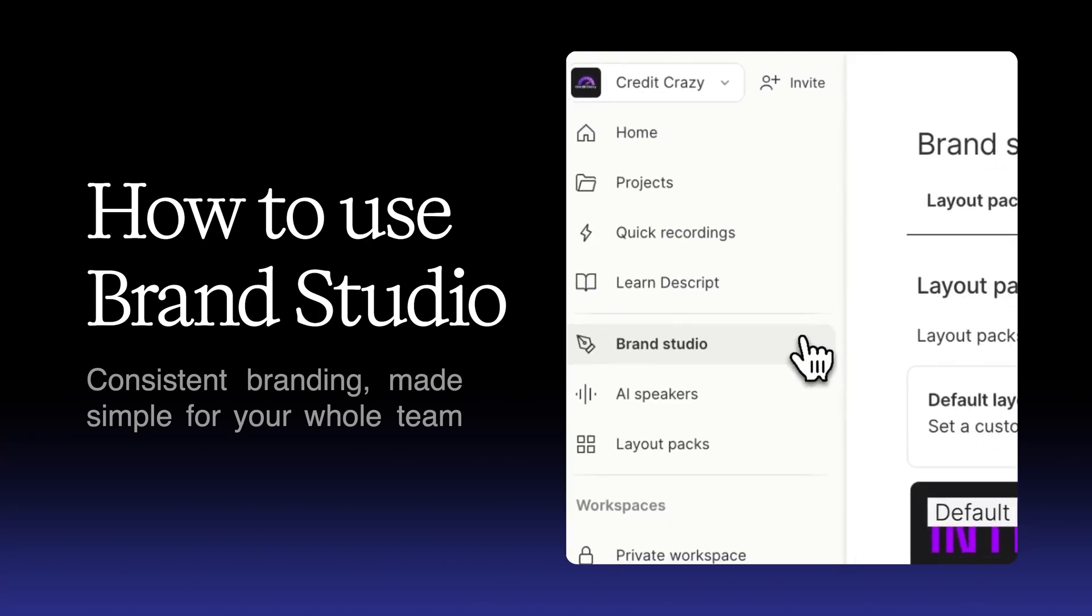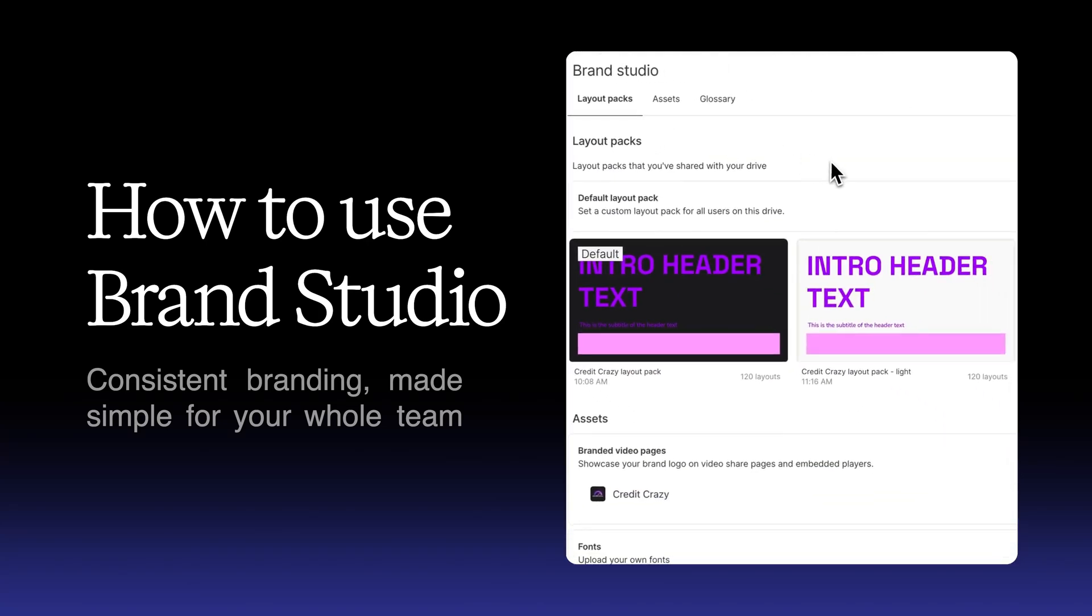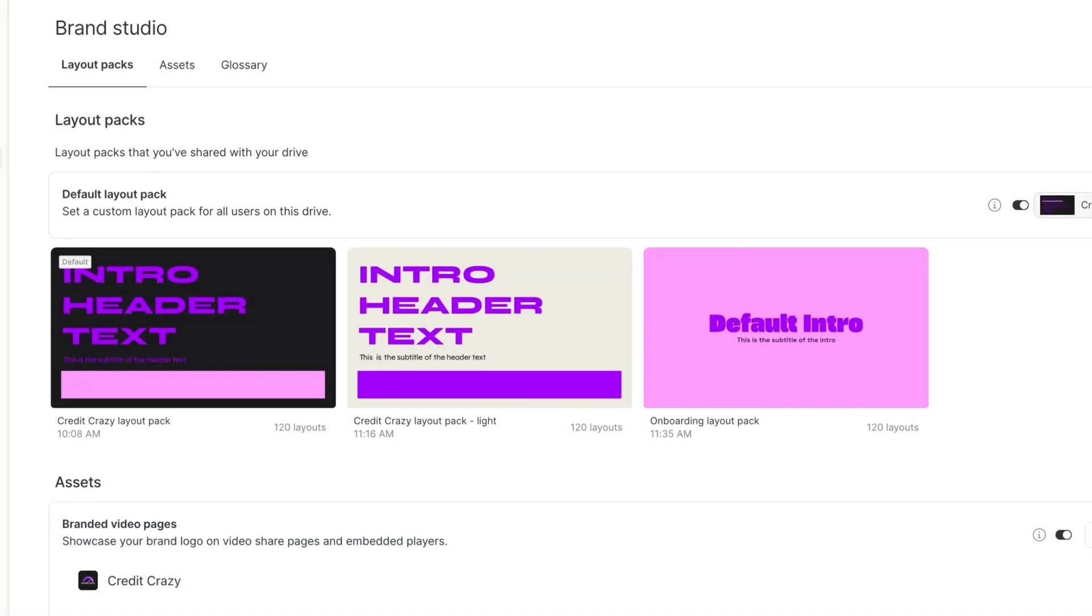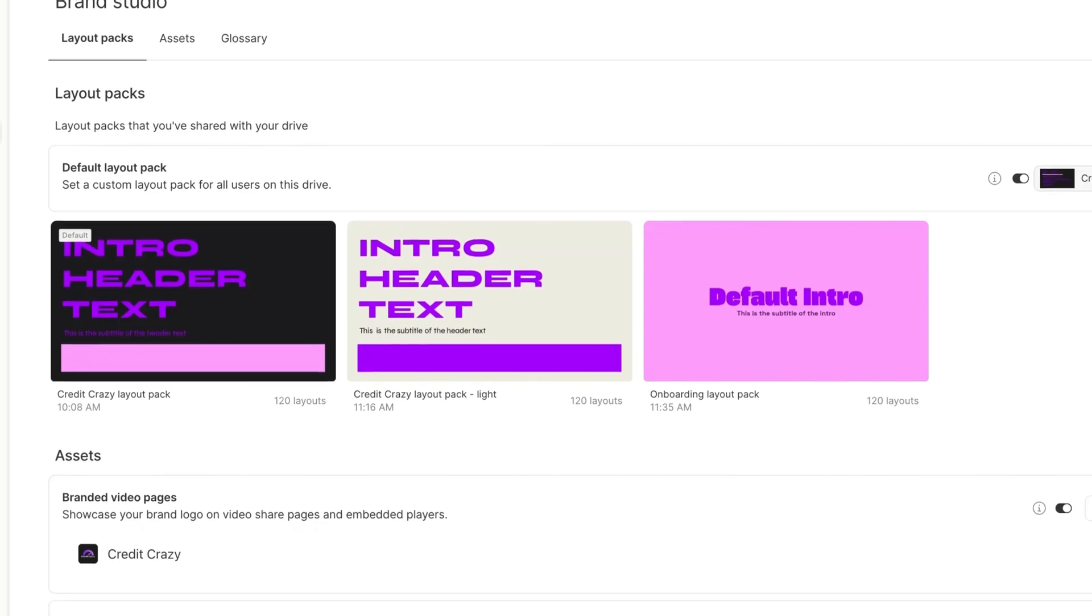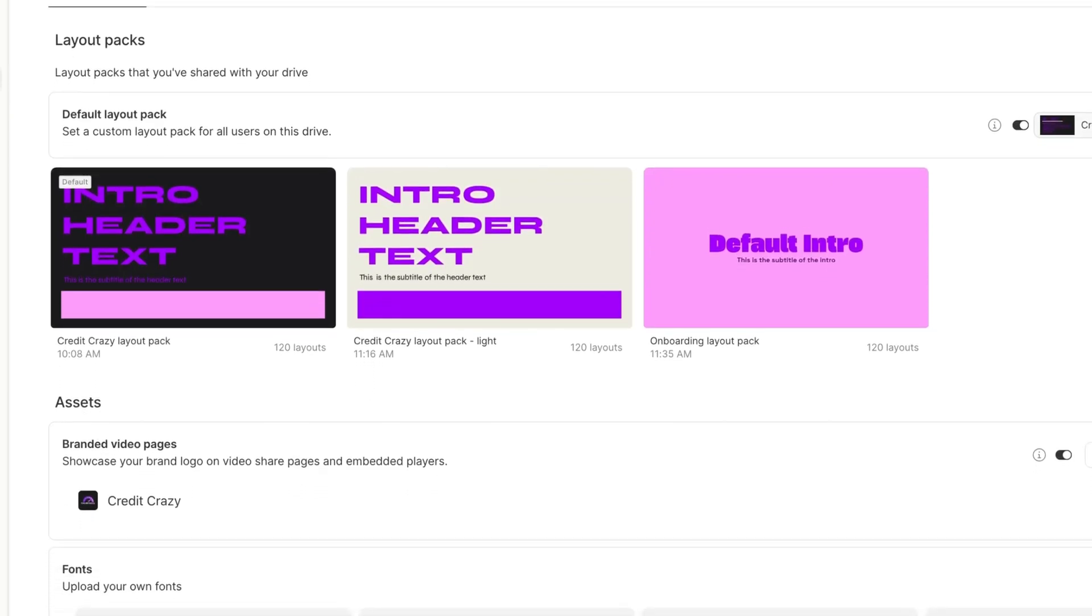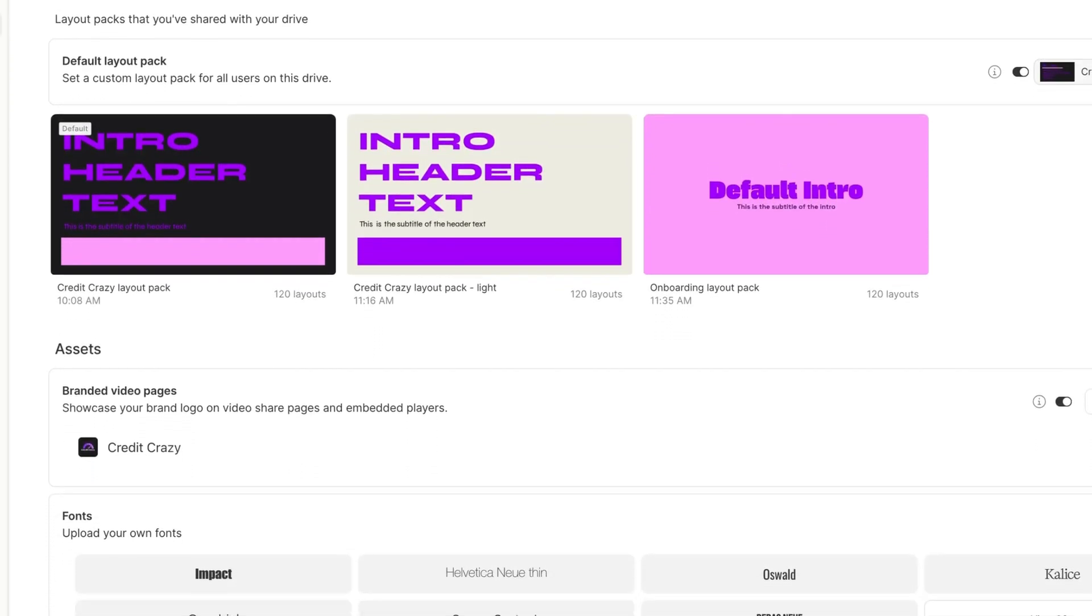Want your videos to look on-brand without starting from scratch every time? Descript's Brand Studio is here to help. It centralizes all your brand elements so you and your team can create on-brand videos quickly and consistently, every time.